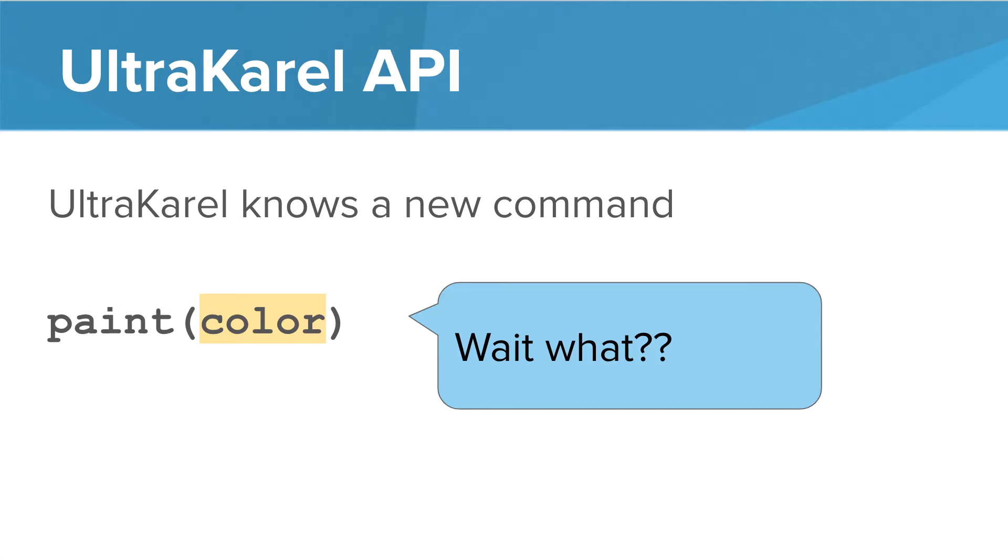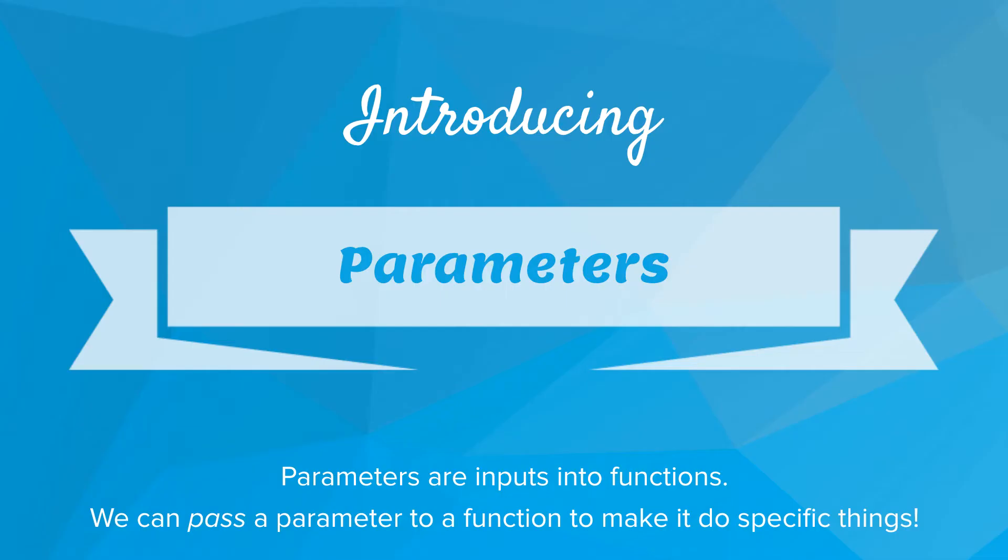We can put things inside the parentheses. This is known as a parameter. So introducing parameters. Parameters are inputs into functions. We can pass a parameter to a function to make it do special things.